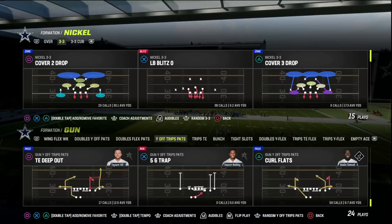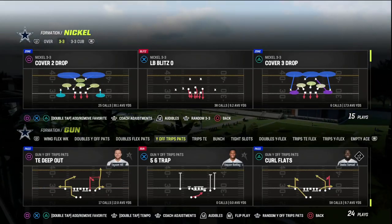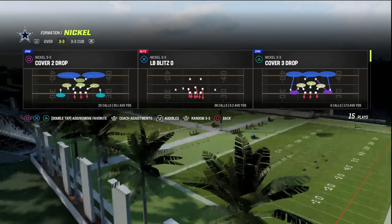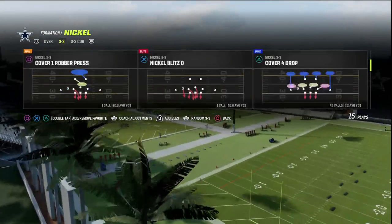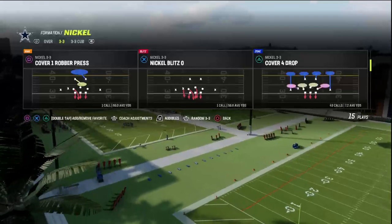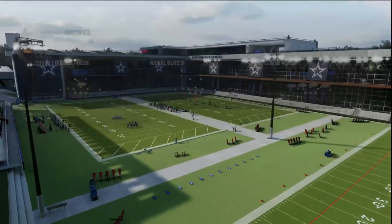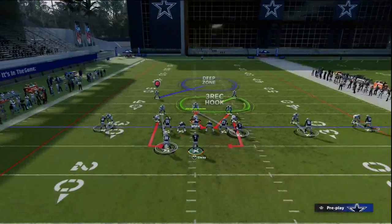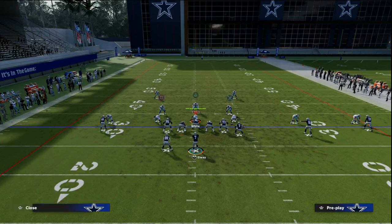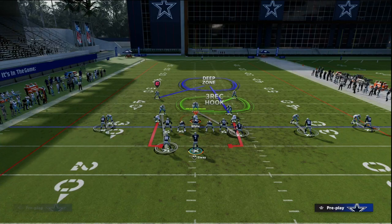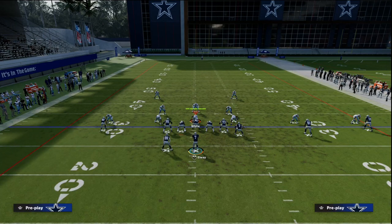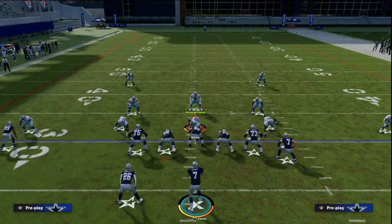If you want to get my entire U-Trips Offensive eBook, make sure that you join my Patreon. I'm going to put a link to that in the description below. That's where you'll get access to all of my Madden 23 Offensive and Defensive eBooks. It's only $10 to become a member and it gets you access to everything.